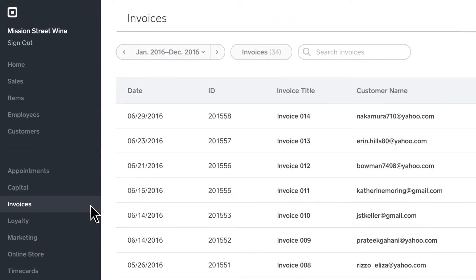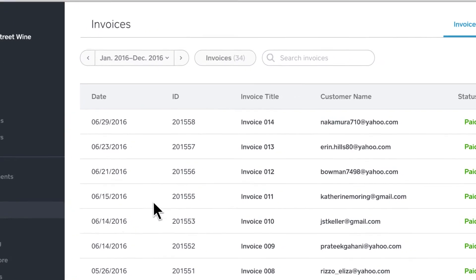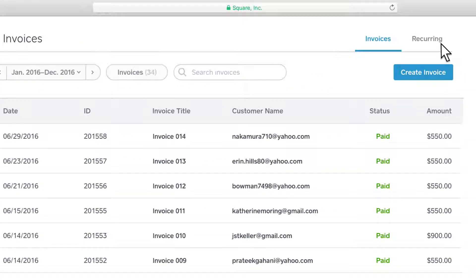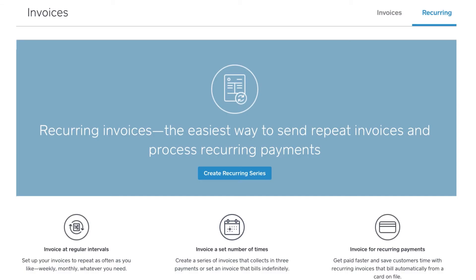You can send single invoices, but there are times when it's a lot easier to schedule recurring payments.